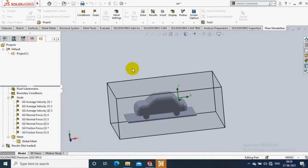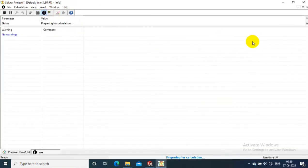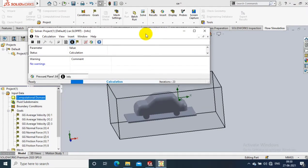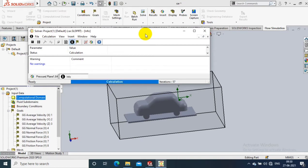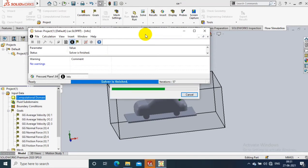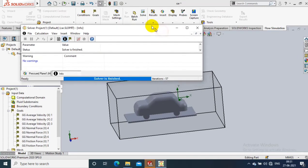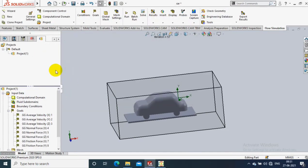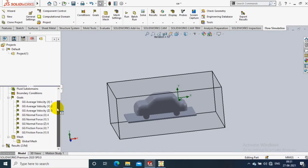You have to be patient for a few minutes to get the required results while the calculations are running. Once the solver is finished, you can go to the Result tab and analyze the results as per the requirement.